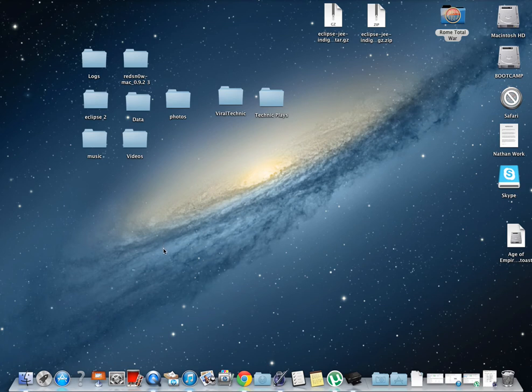Hey guys, Viral Technic here. I'm just bringing a quick, super quick tutorial on how to change your web browser.